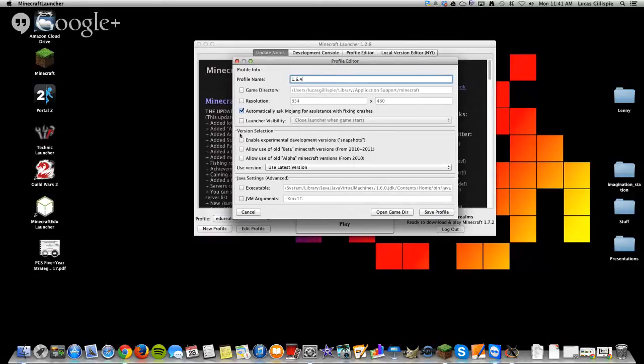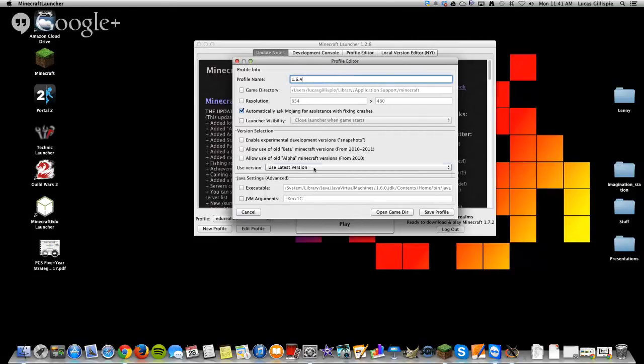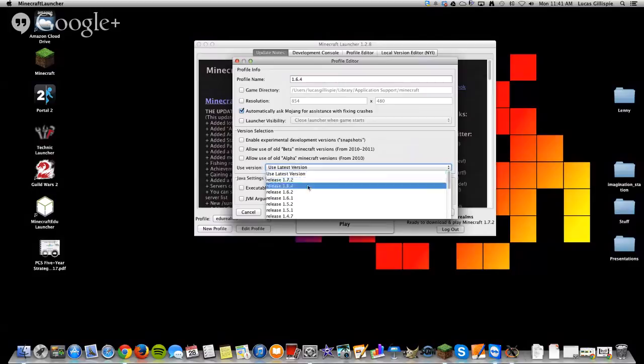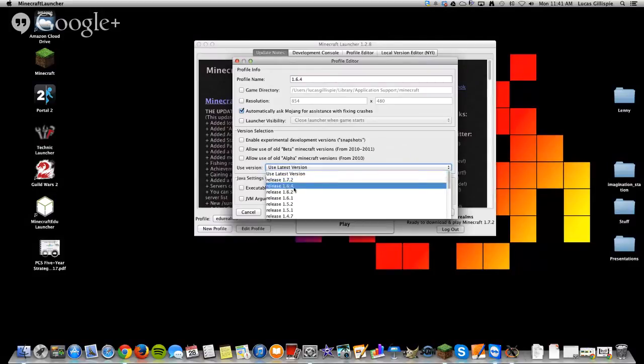And then the rest of the stuff, you can just leave as it is. And down here it says Use Version. So it says Use Latest Version. Well, we don't want that. That's 1.7.2. I'm going to come down to where it says Release 1.6.4. I'm going to select that.